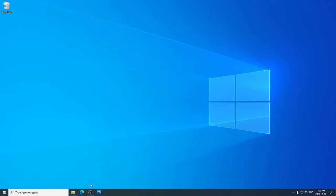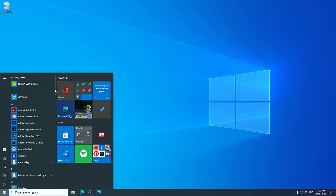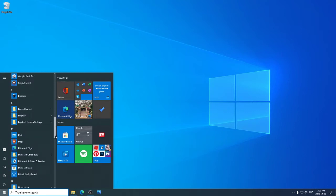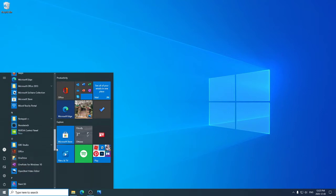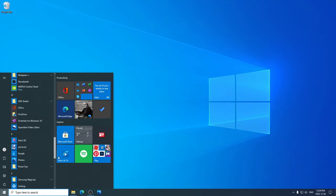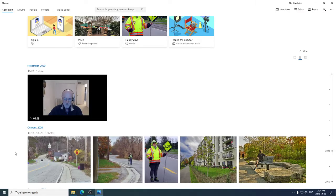First thing you need to do is run the Photos Editor. I've got this icon already in my taskbar down here. If you don't have that, come over here to the Start menu in the bottom left hand corner. Click on that and then scroll down to the P's and there we go there's Photos. Click on Photos and it runs.